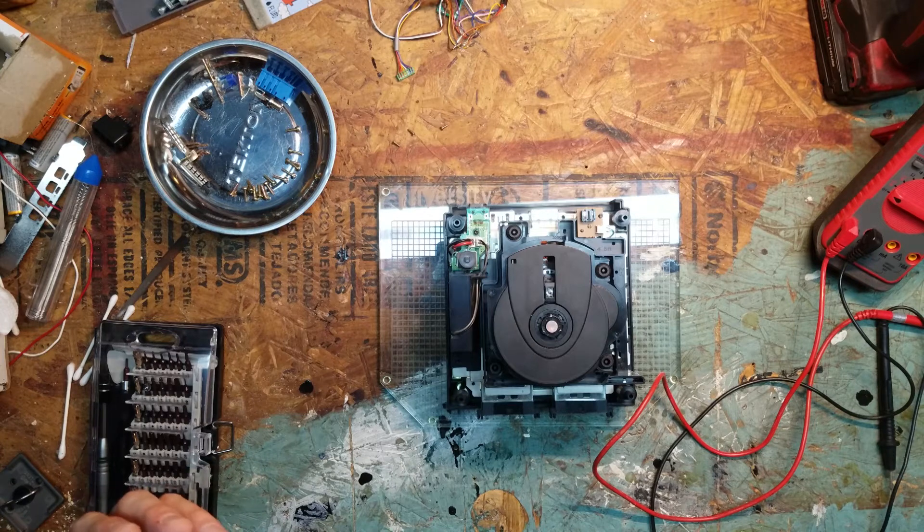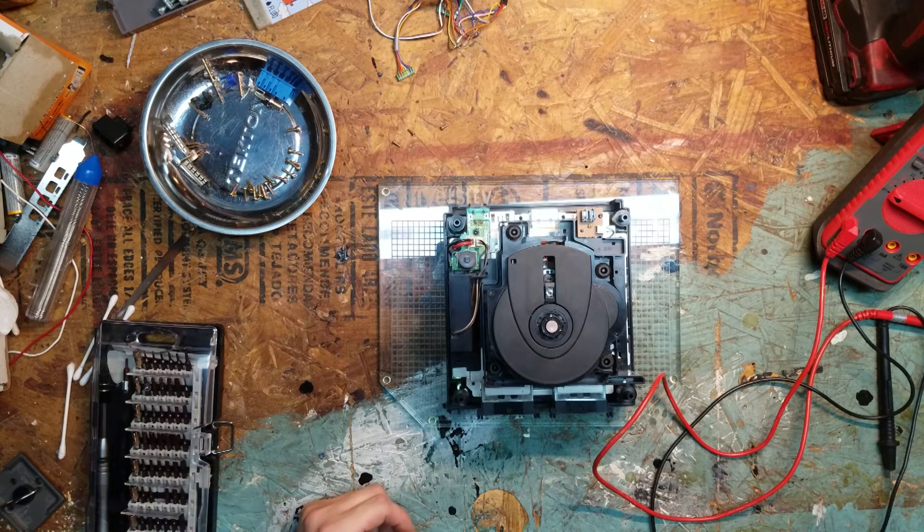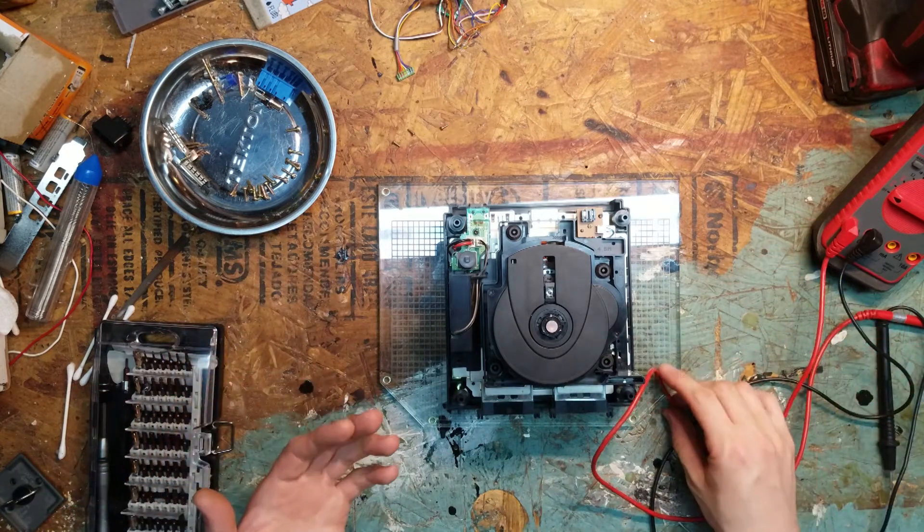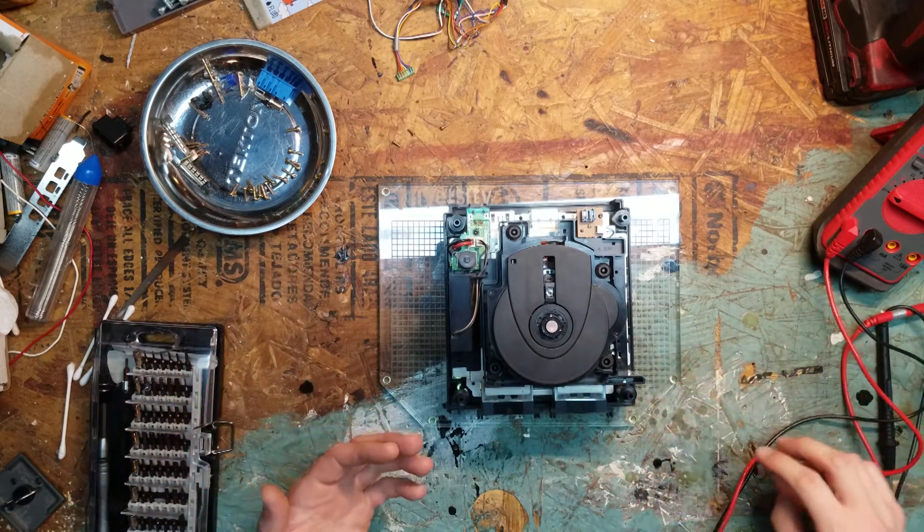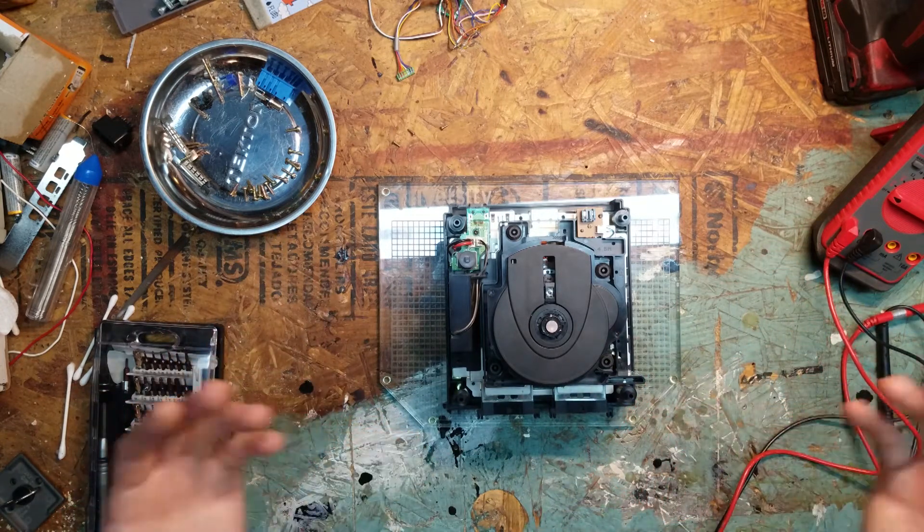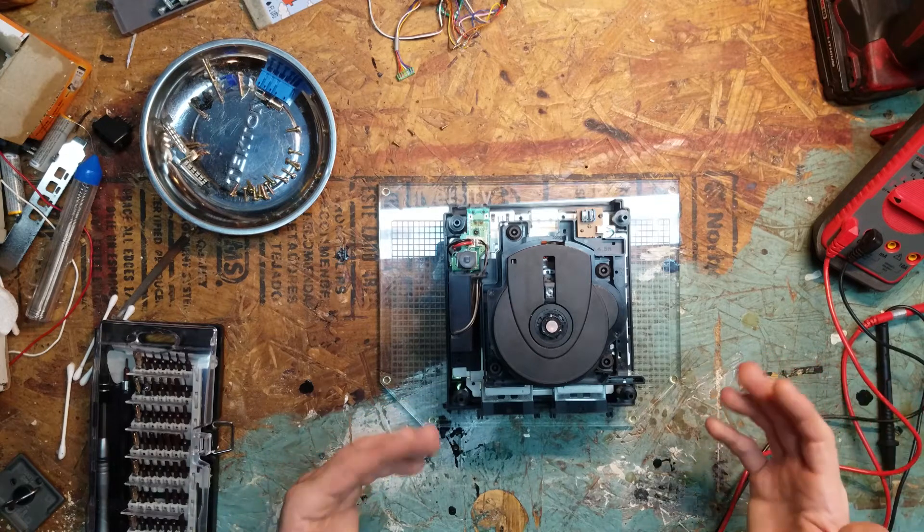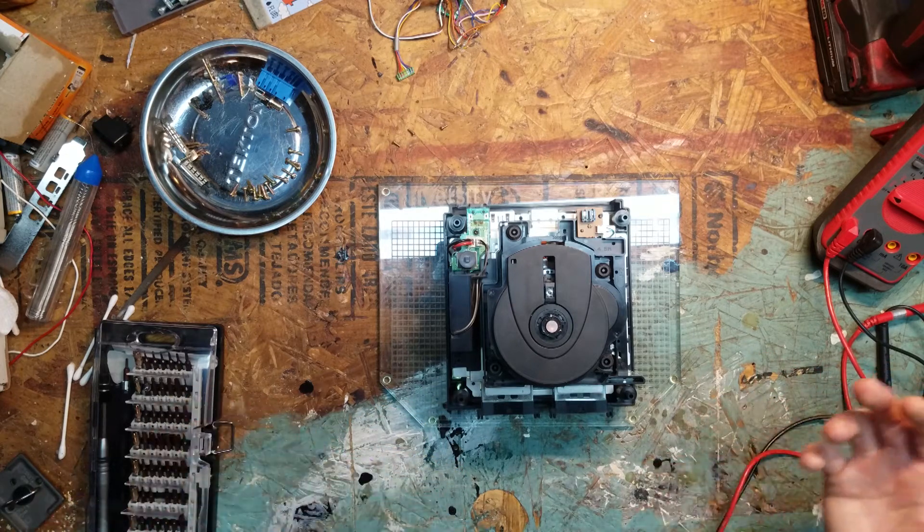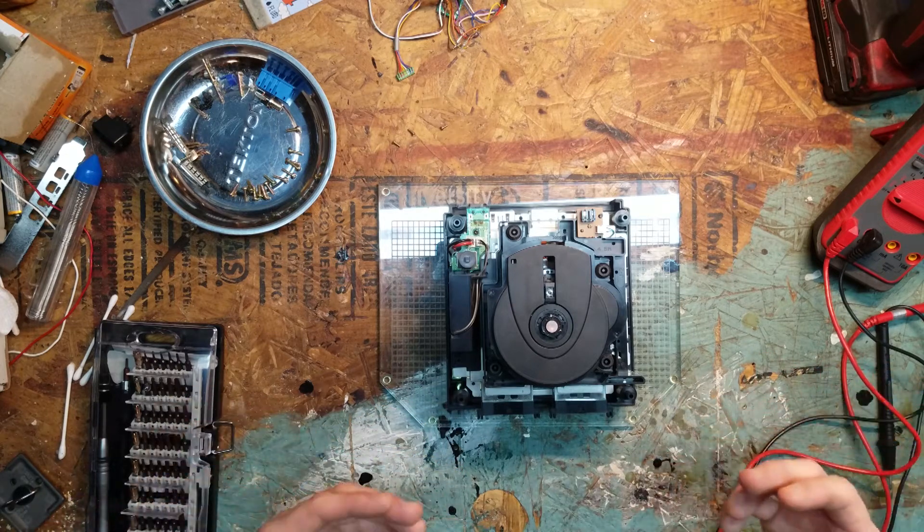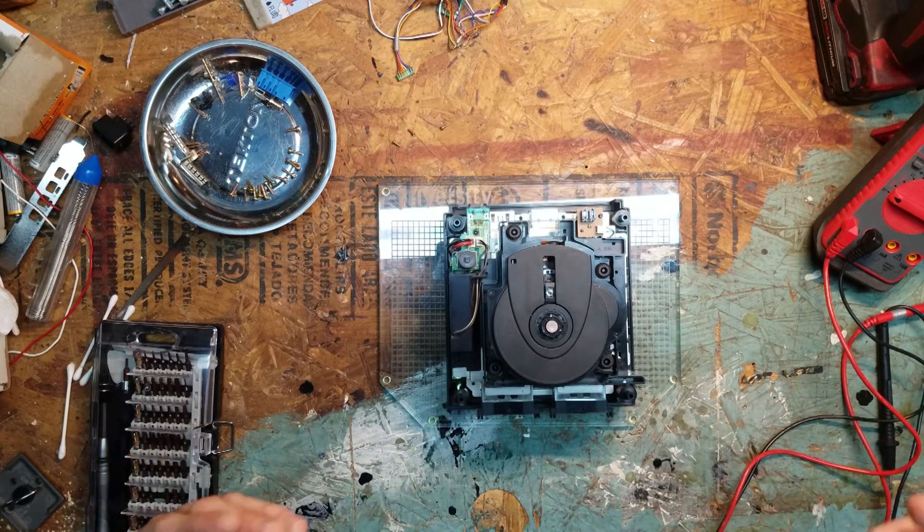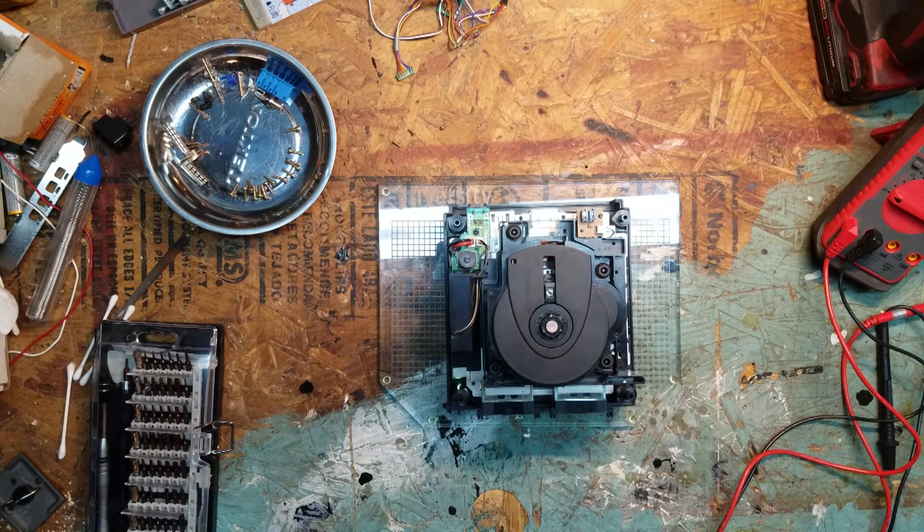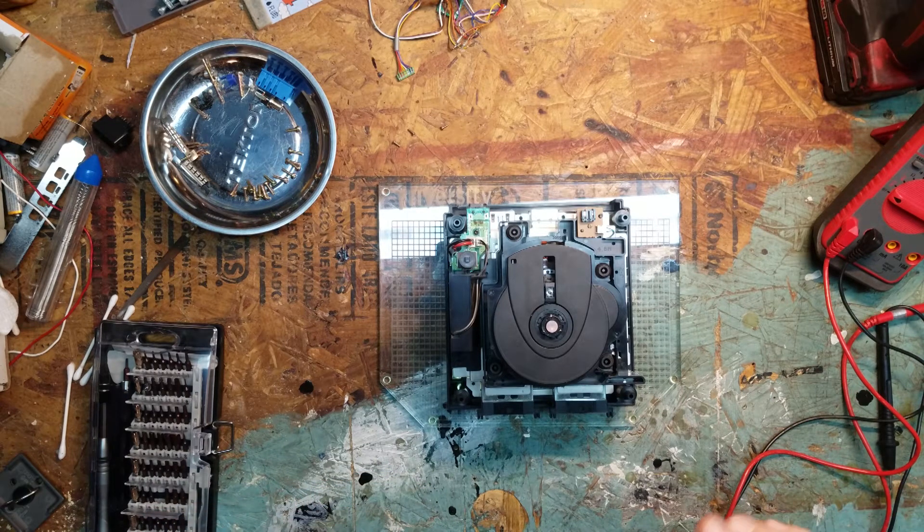As you can see I have the GameCube with the cover already off. All the screws have already been pre-removed. If you want to know what screws to remove and how to remove them, reference the first video. I realized that one was way too long, trying to make this one a little bit shorter and to the point.